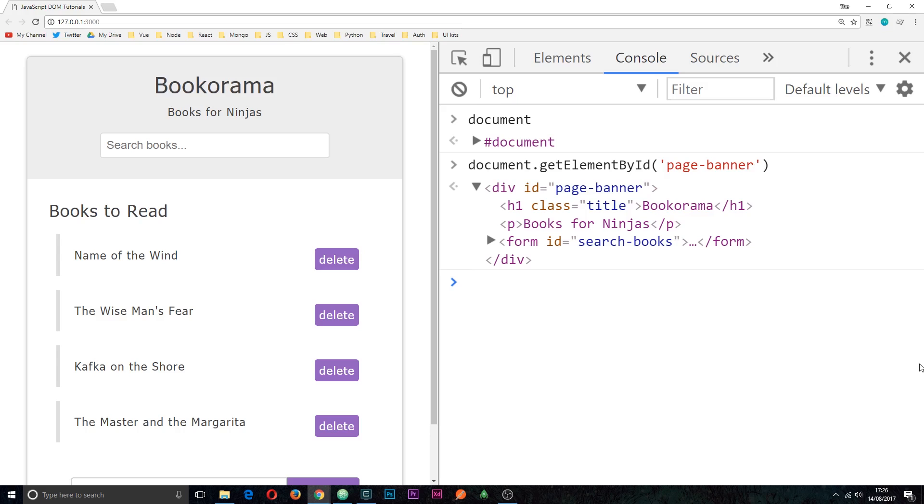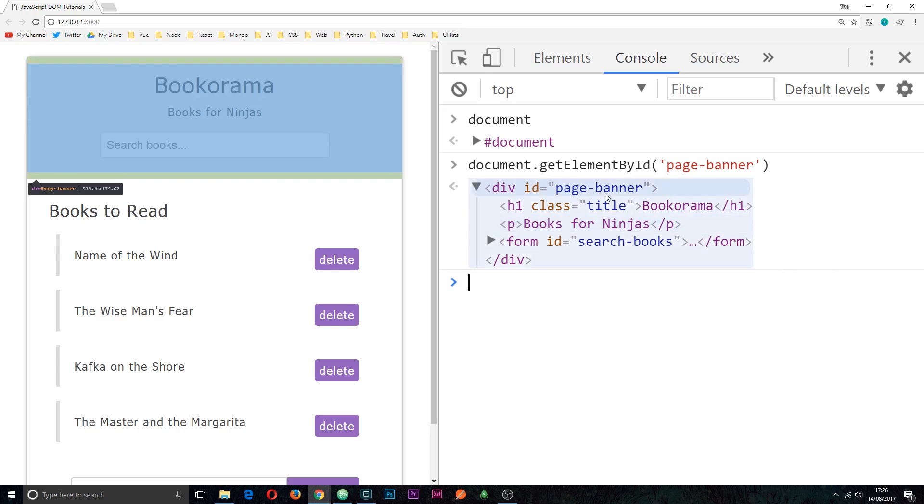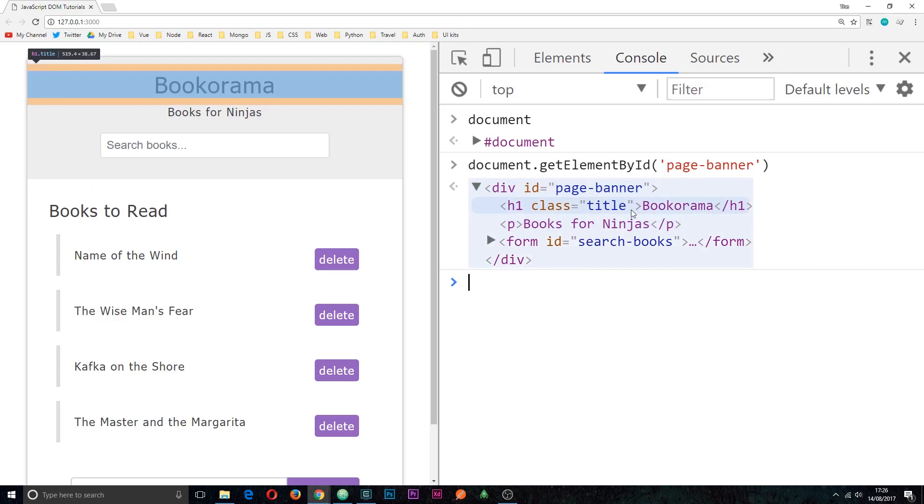So later on I'm going to show you how we can change this node, how we can change the text content or the HTML. We're going to do this first of all.